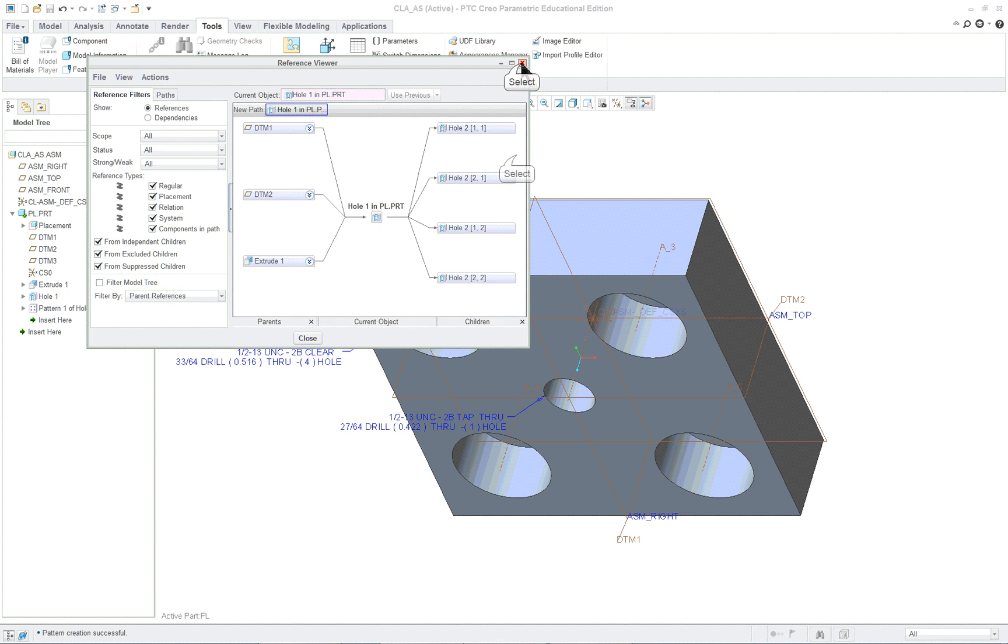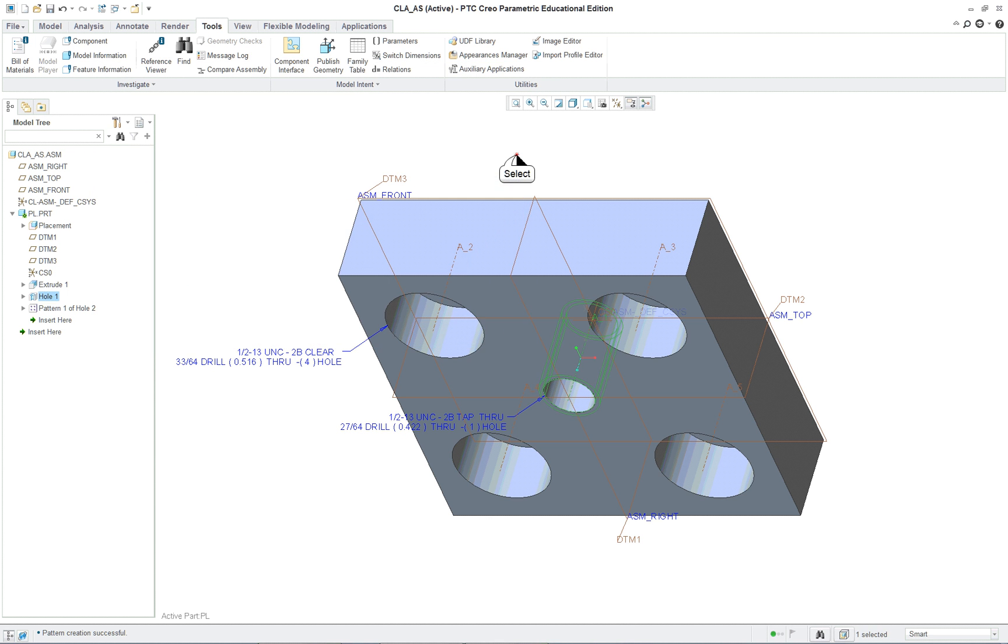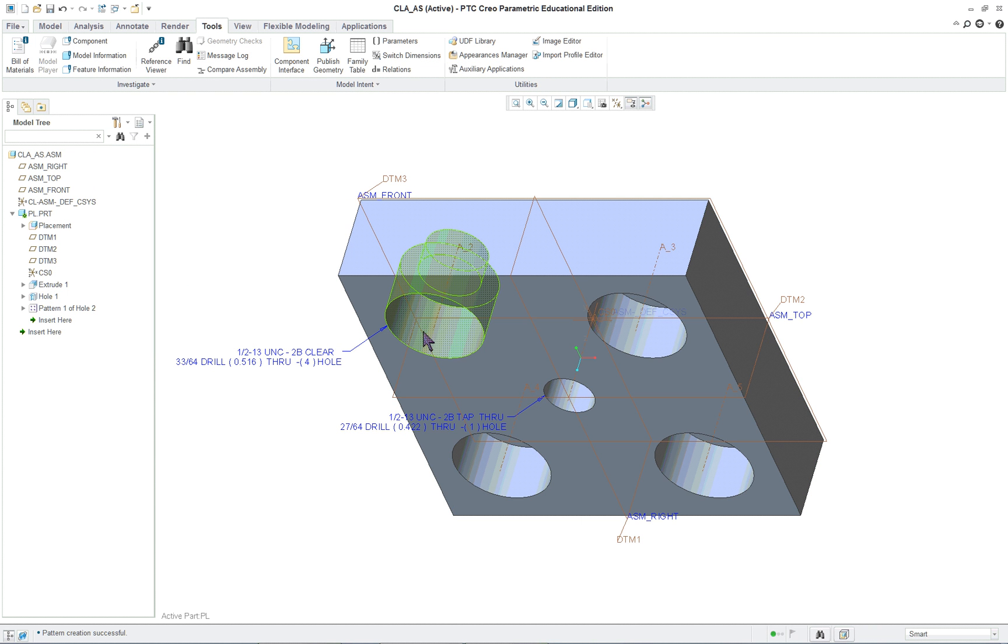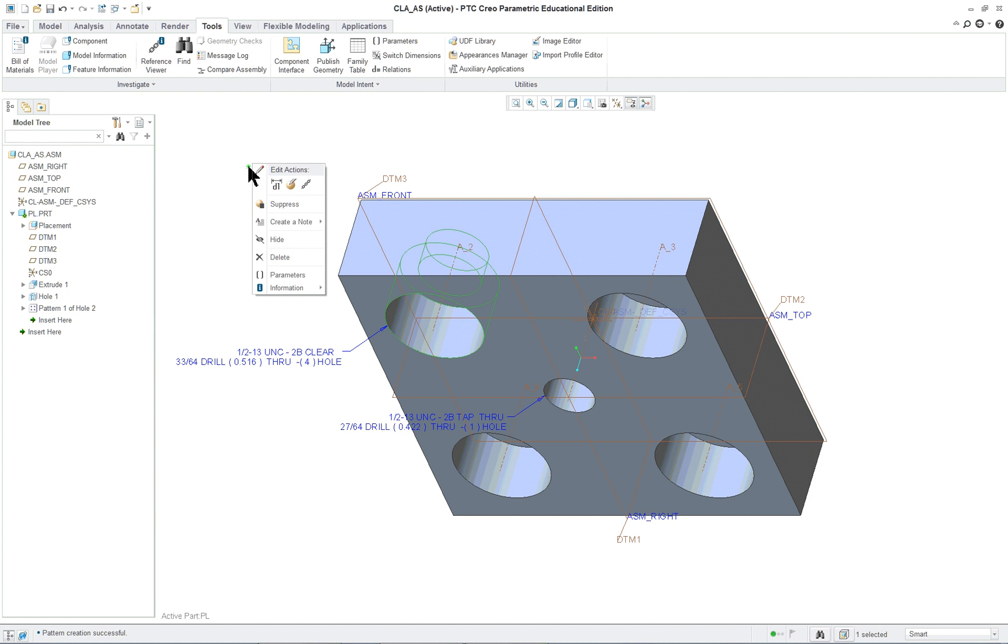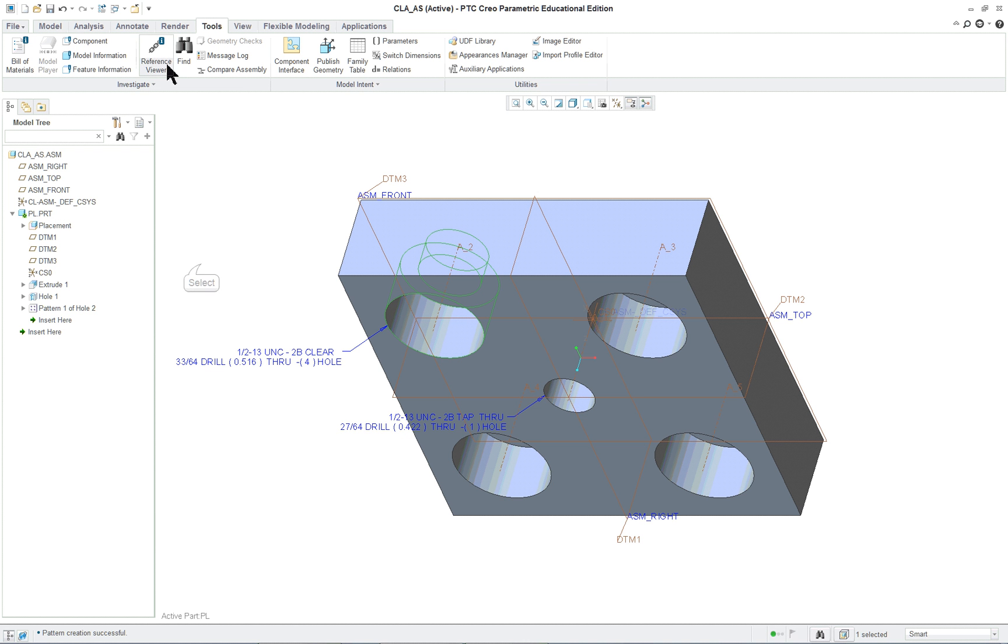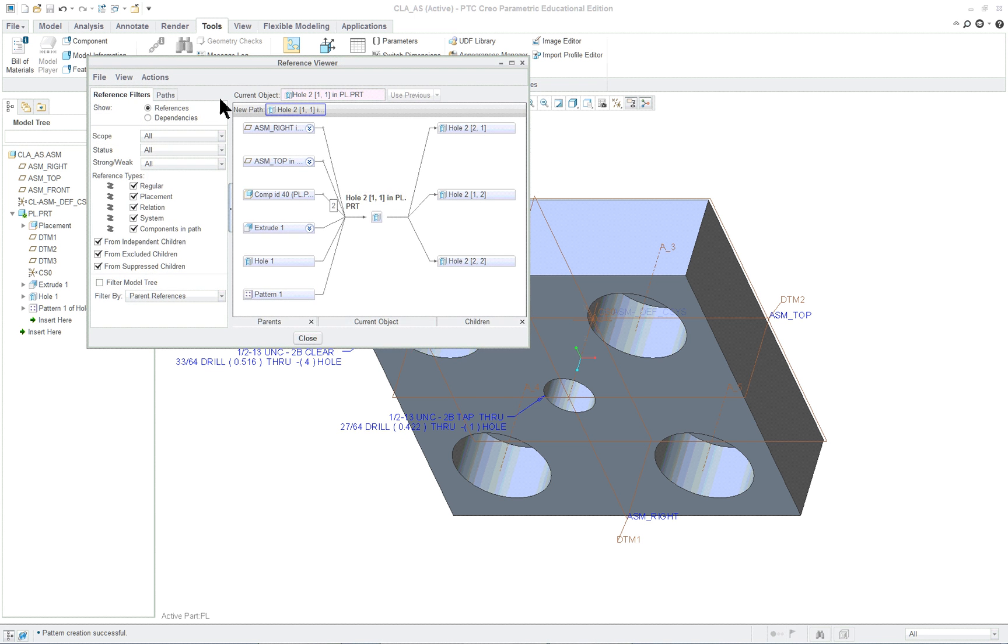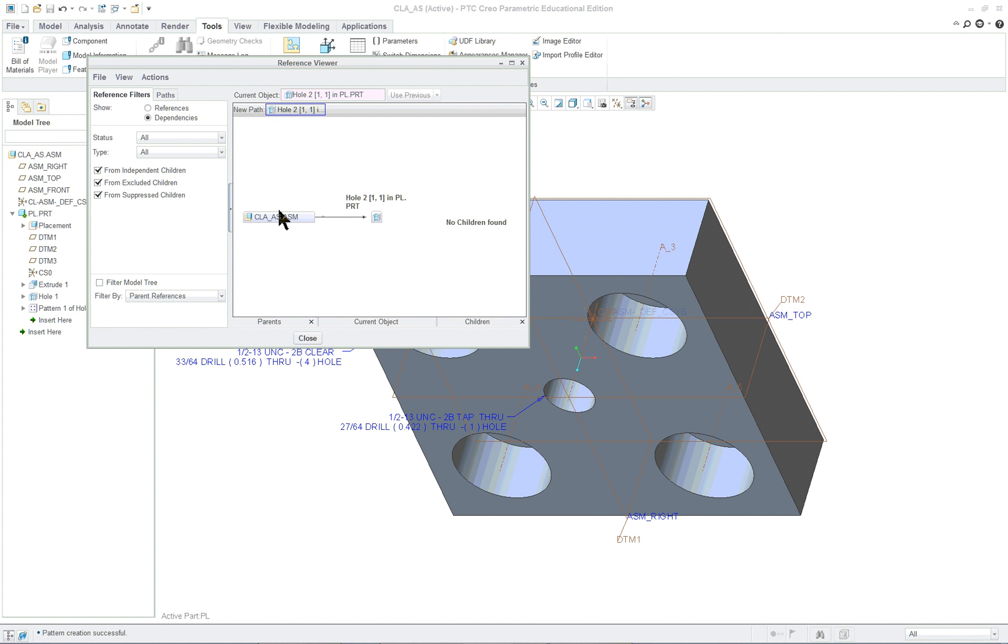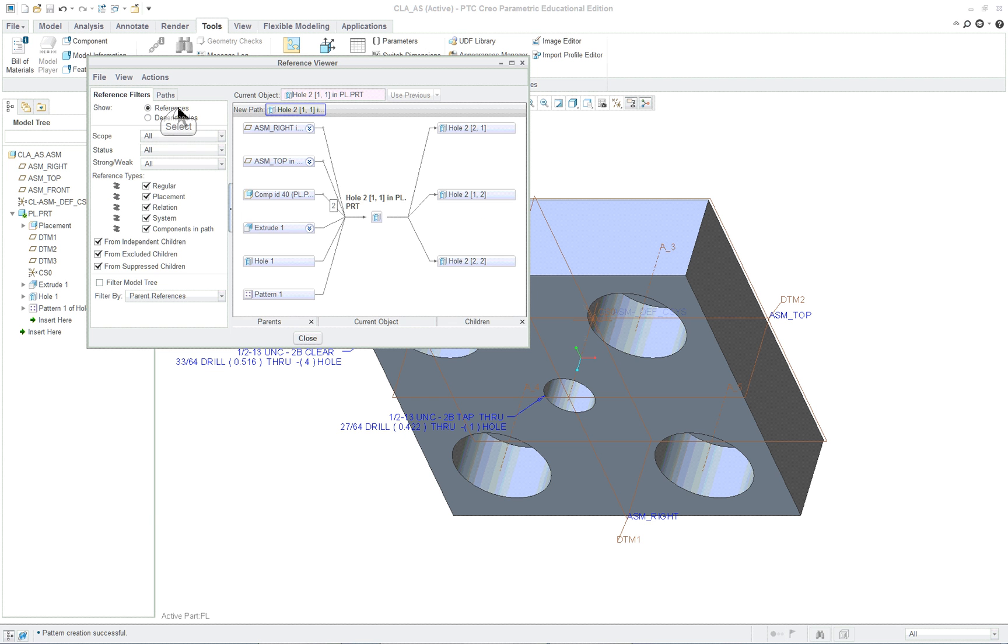Now it doesn't have an external reference. But what if we select the pattern or one of the other holes, the first hole? It doesn't make any difference which one. Again, you can get this up in the ribbon. Here we see, oh, it's referencing the assemblies. It's dependent on the assembly. So we made an external reference and we don't want that. Sometimes you do, but in this case we don't.